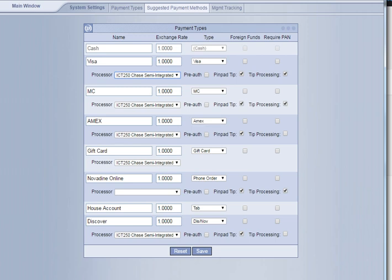Also, just to mention, you also want to verify that the preauthorization is not checked. Let's just make sure that none of those are checked. Once you've done that, you can hit the Save button.